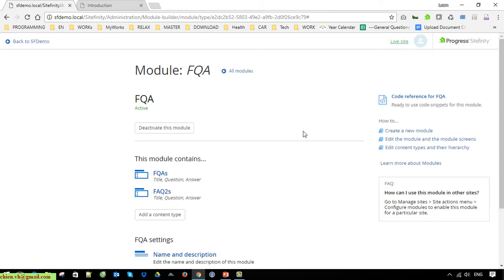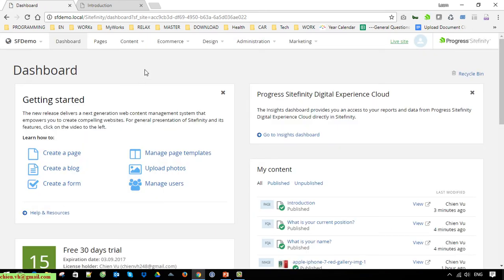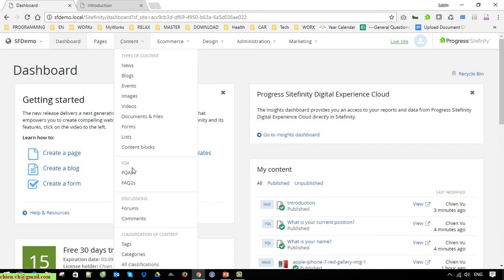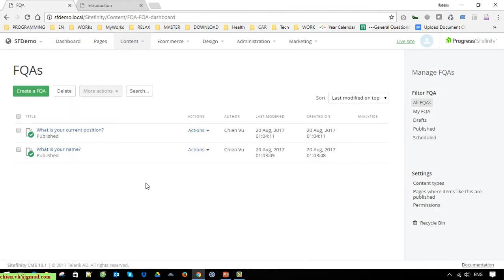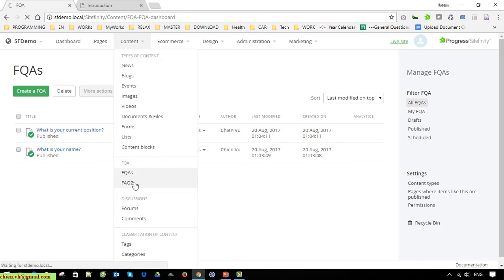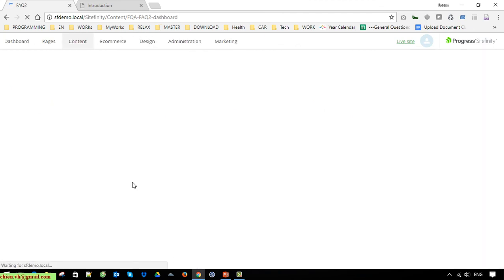Under the FAQ module we now have two content types: the first one is FAQs and the second one is FAQ2s. Come back to Pages under the Content section — you can see we have FAQs and FAQ2s. Click on FAQs to see the first content type we created. Go to the second content type — it's blank for now because we have not created any entries yet.